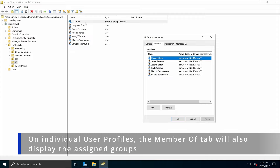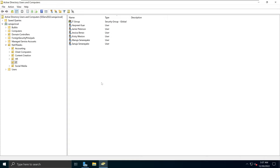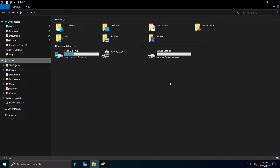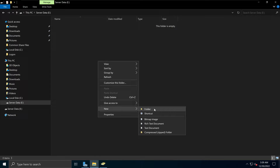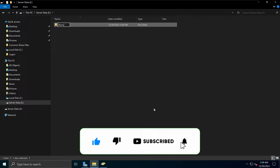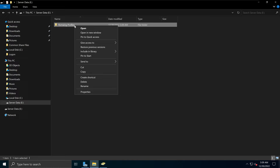We will be using this IT security group to assign permission to the folder in which we will create the roaming user profiles. So the next thing we need to do is create that folder. I'll open File Explorer, go to This PC, and navigate to my server data E drive — you can put it anywhere you like. I'll right-click, go to New, and select Folder. I'm going to name this folder Roaming Profiles.